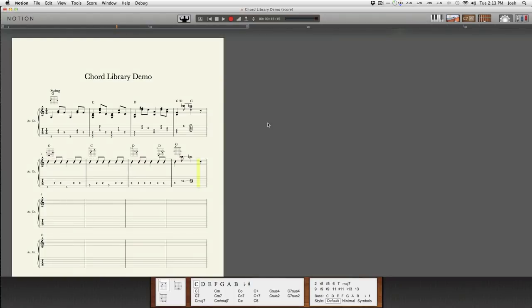Hi, everyone. This is Josh at Notion Music. Today I'm going to be talking about the chord library and the functionality that it provides for you in Notion 4.